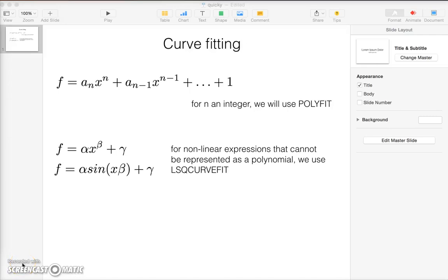Hello, in this next part of the tutorial dealing with anonymous functions and curve fitting, I wanted to introduce the idea of curve fitting.